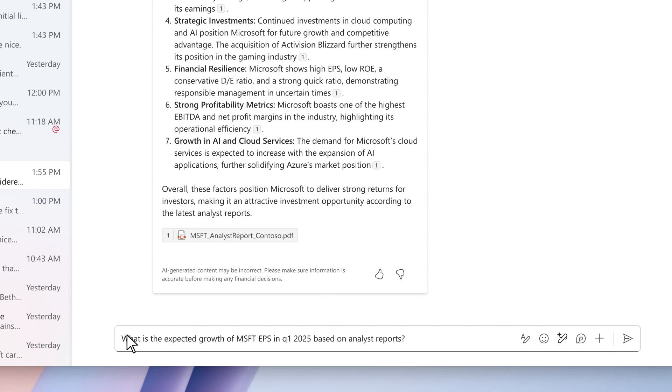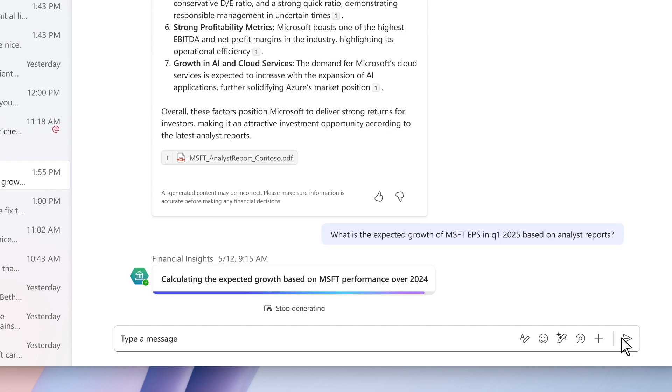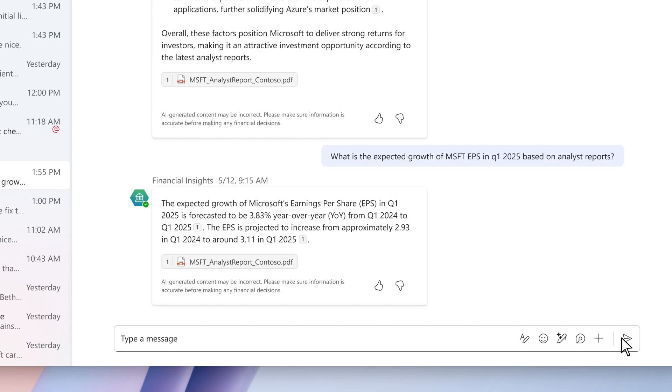He then asks more about the expected growth of Microsoft's earning per share ratio. The agent leverages a specialized skill for financial documents analysis to extract the answer from an image in the equity research report document.